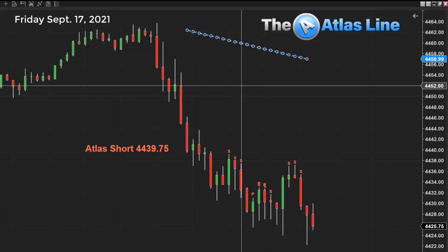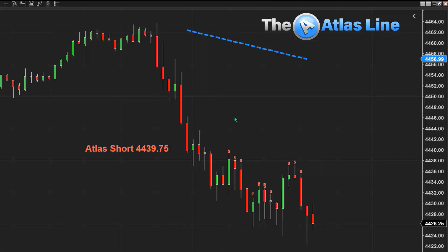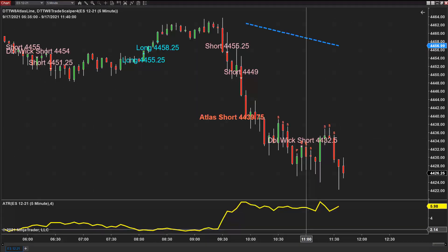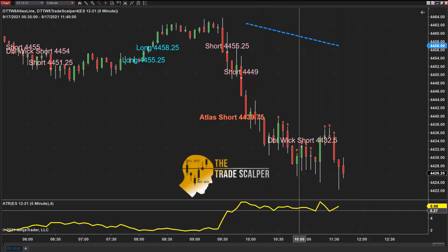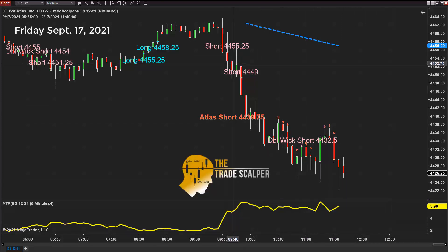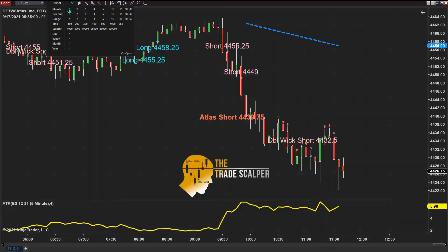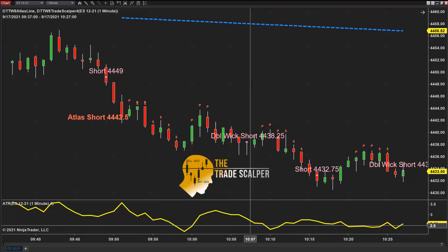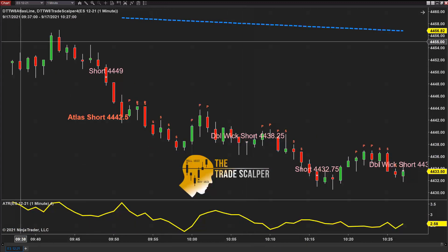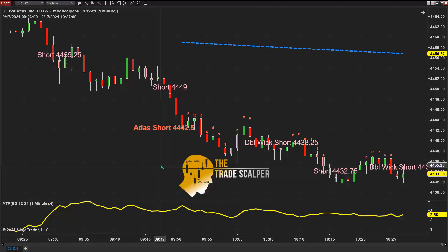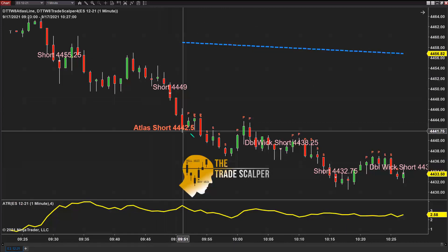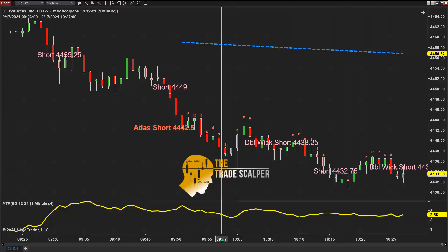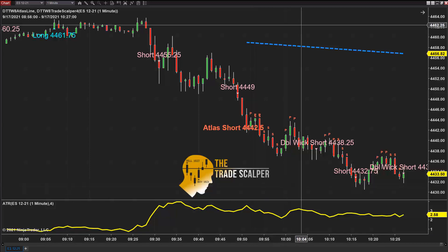Now let's take a look at the trade scalper. I'm going to keep the Atlas line on the chart. Here are the signals on the trade scalper so far. I have a five-minute chart, but I'm going to change this because most of the time when we're scalping, we're using a one-minute chart, range chart, or tick chart. That's how most traders use the trade scalper software. Here's a short, here is the Atlas line, here is a double wick short, another short, another short. So we have a lot of short signals for today so far on the trade scalper.